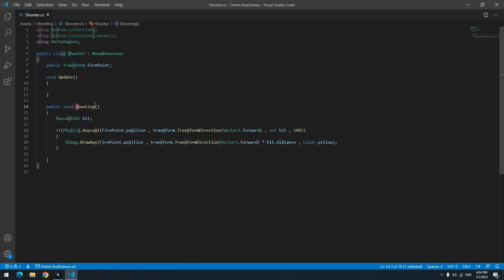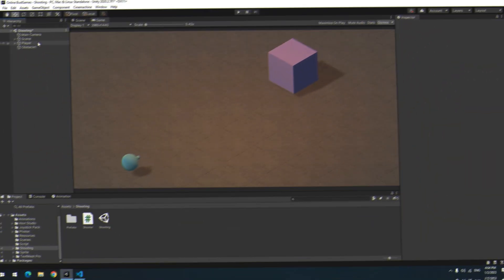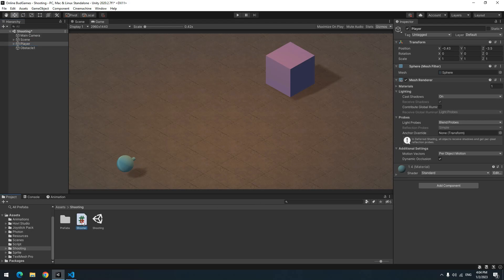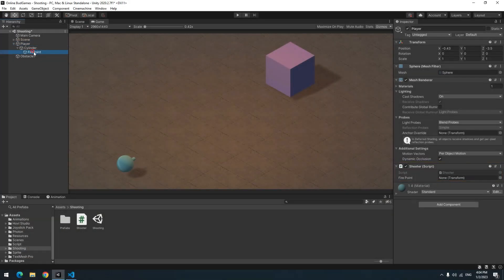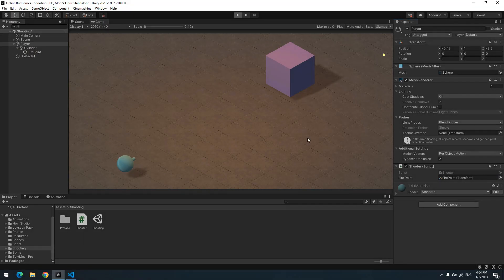Now you should call the Shooting void in Update. Drag the script to the player and give firepoint to firepoint. Now press play and activate gizmos. Look, a line draws between player and obstacle.